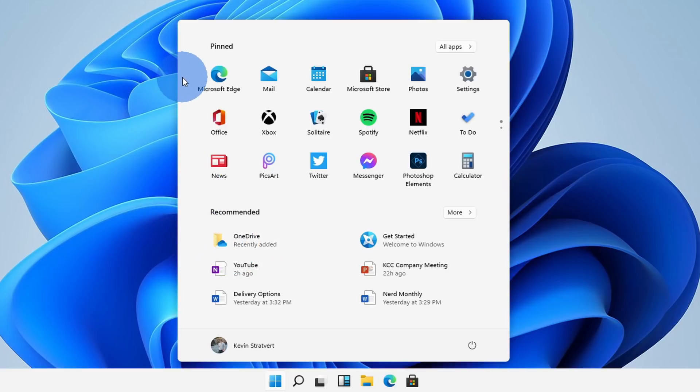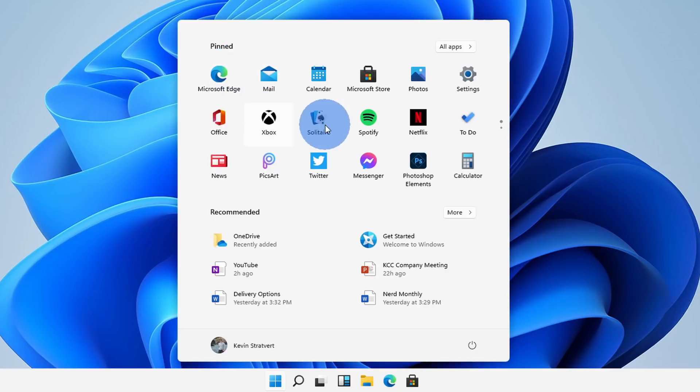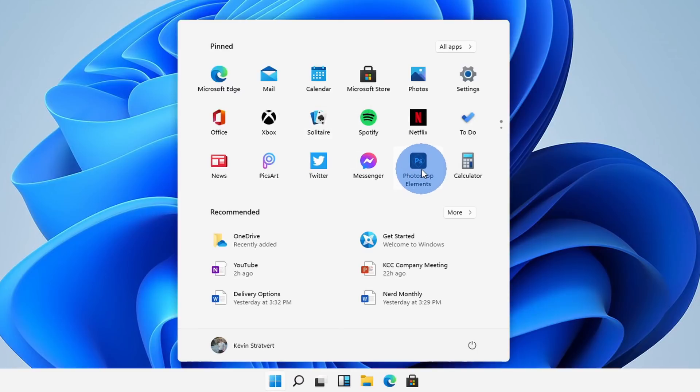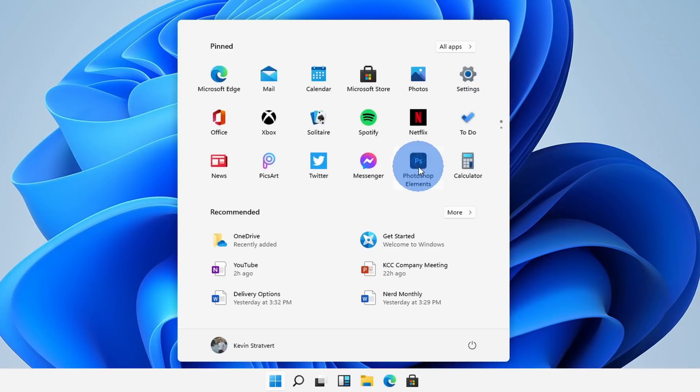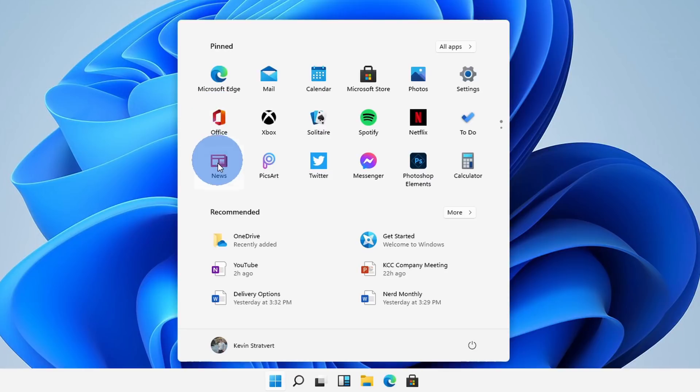With pinned, when I went through the OOBE flow, I had to indicate what I was interested in and I said I was interested in gaming and so here you see Xbox and you see solitaire. I also said I was interested in creativity and so here I see Photoshop Elements and I also said I was interested in business and here I see the office app pinned on the start menu. So your selection there will influence what apps show up within this view.